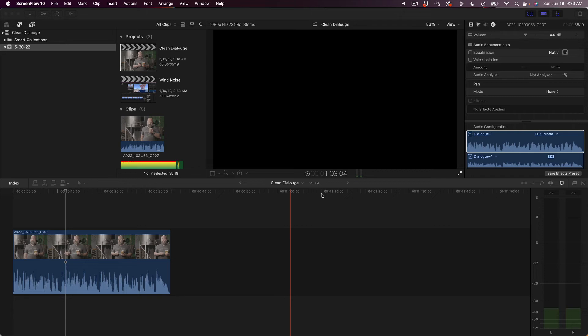All right, folks. Today we're going to go through sweetening dialogue through the use of EQ equalization and the use of a compressor. Stick around to the end — I'm going to give you a little tip on how to keep your music volume up nice and high and not have it compete with your dialogue. All right, let's do this.